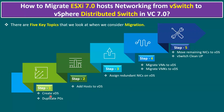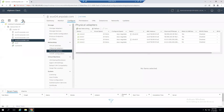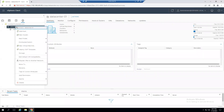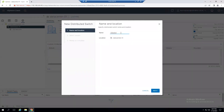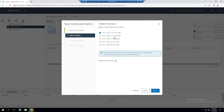Now for Step 1 — create a distributed virtual switch. Go to the Networking tab, select the data center, right-click, and choose Distributed Switch, then New Distributed Switch. For the name, I'll use the naming convention 'dvswitch-01' as this is the first dvSwitch. Click Next.